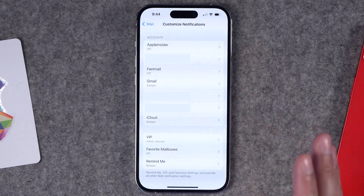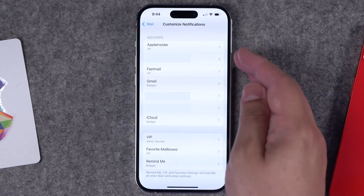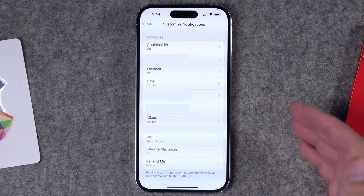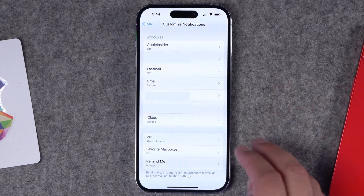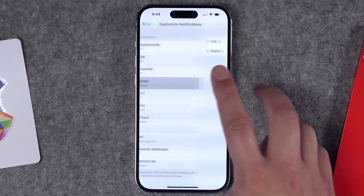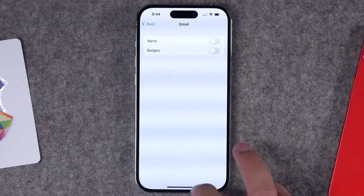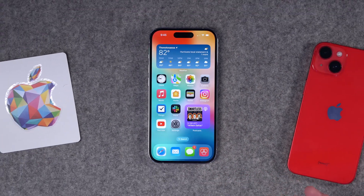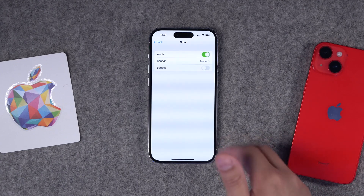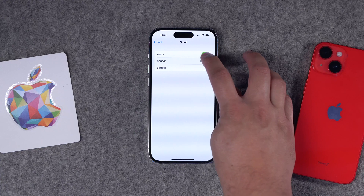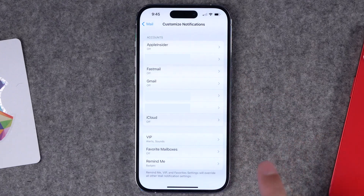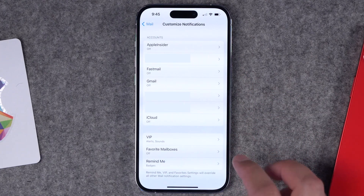Leave Mail on immediate delivery, lock screen, notification center — all of that — but scroll down and you'll see Custom Notifications. Tap that and you'll see all the email accounts on your iPhone. You can granularly control each account — maybe you don't need notifications for personal email but you do for work. For a Gmail account with a huge badge count, you can eliminate that in one fell swoop by turning off badges for just that one account, clearing your home screen instantly.